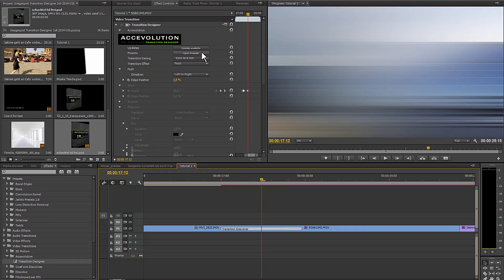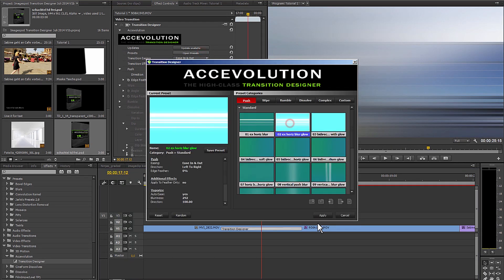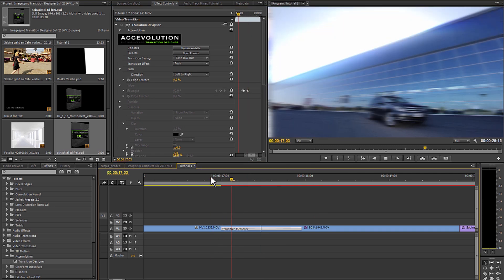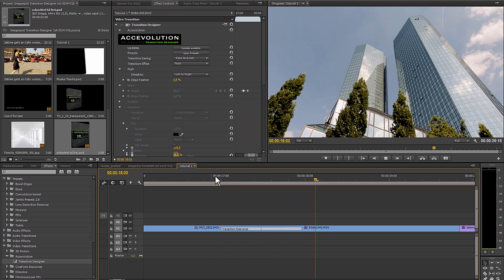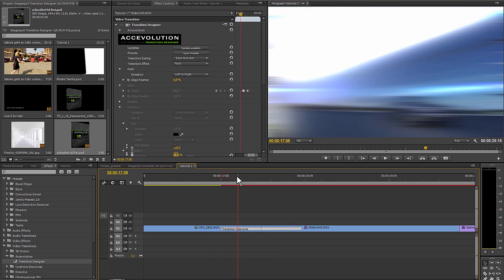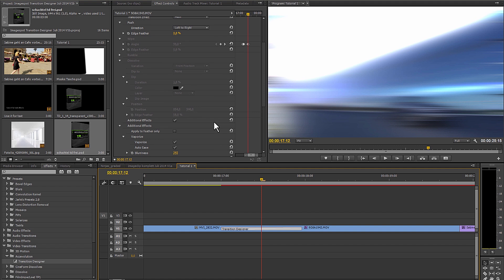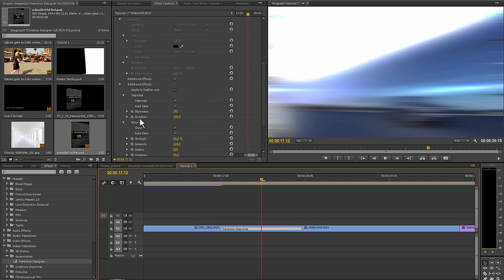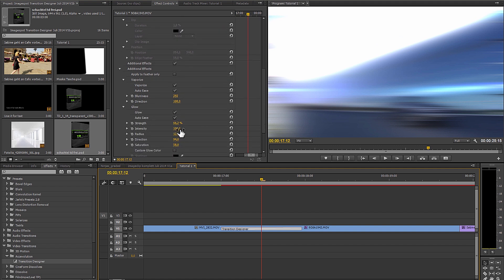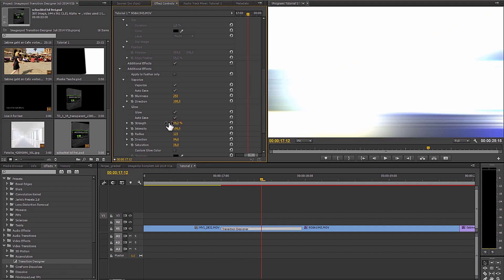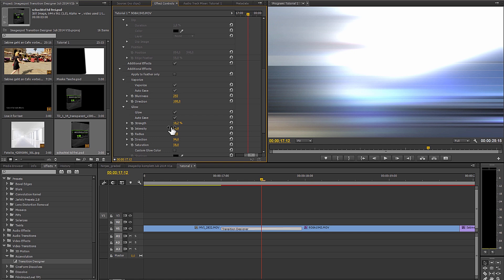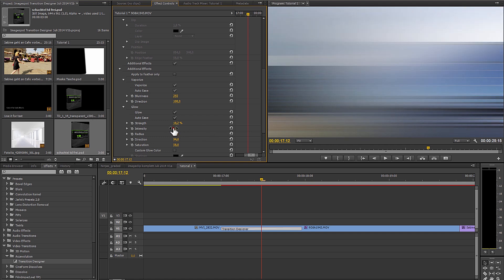I can throw a glow effect in too. This one here is a little bit too intense for this material. That means I can turn the intensity of the glow back a bit. So now, it's just a bit more subtle and not so dominant.